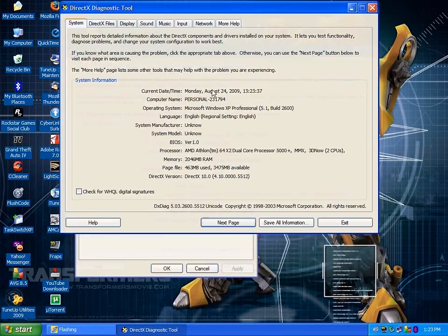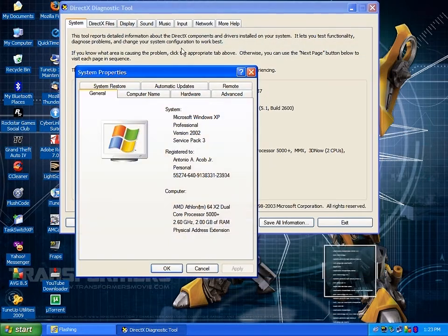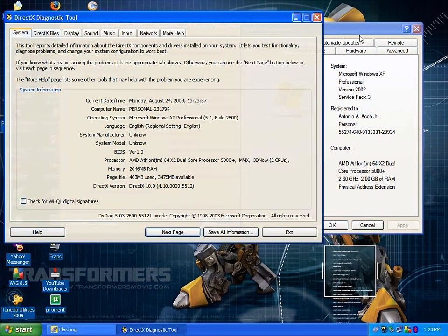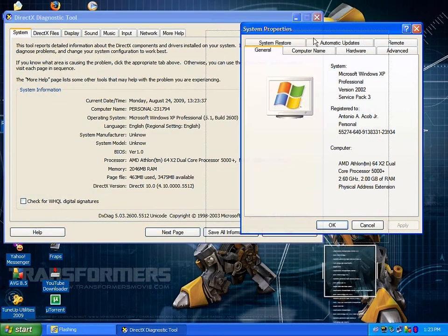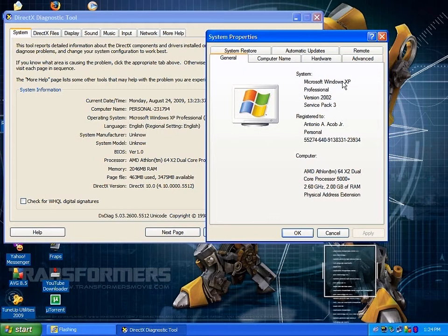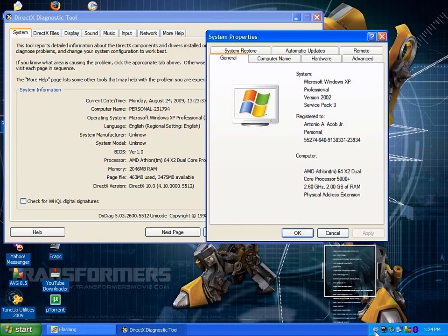That's it, DirectX 10. You see that? I have Microsoft Windows XP Service Pack 3 with DirectX 10. Okay, now start believing.